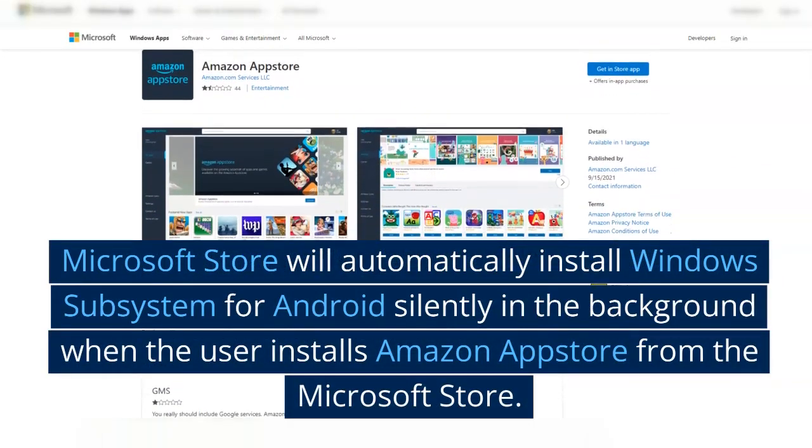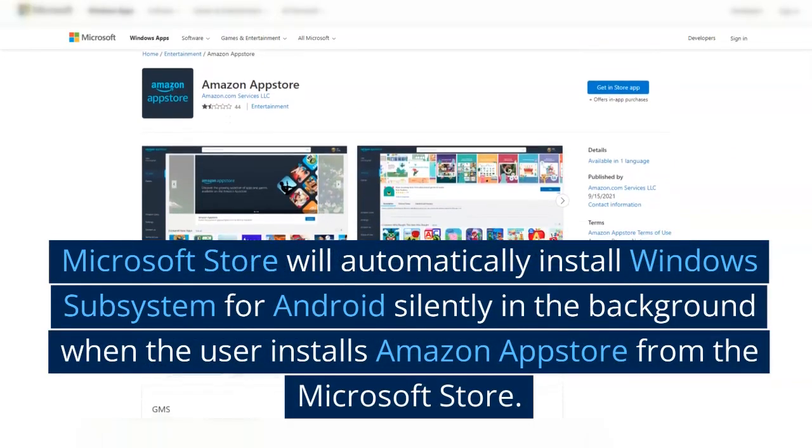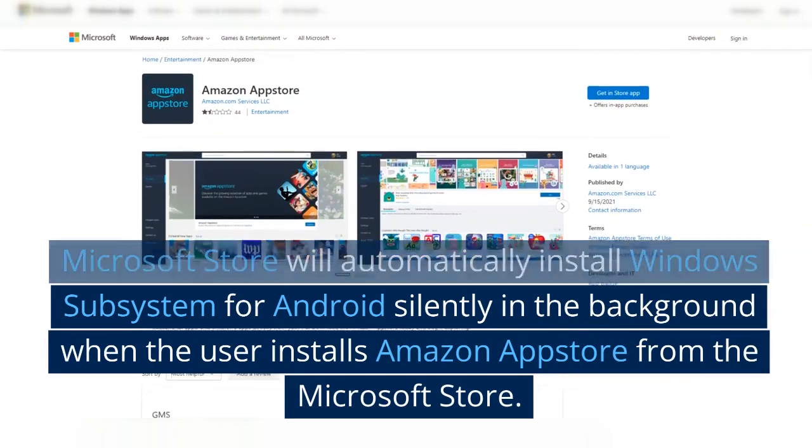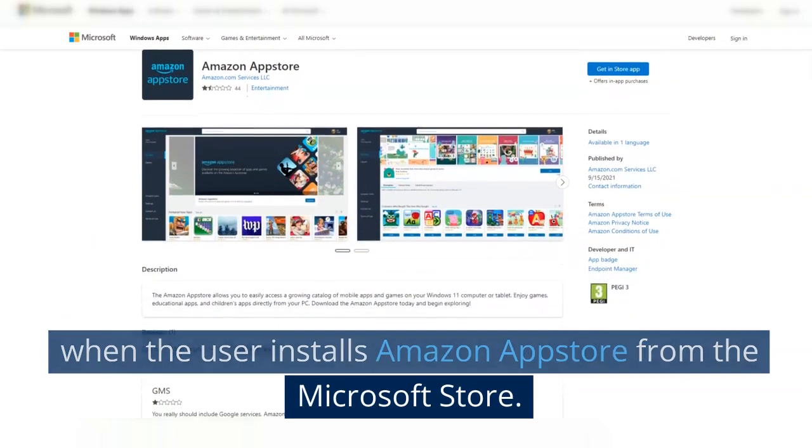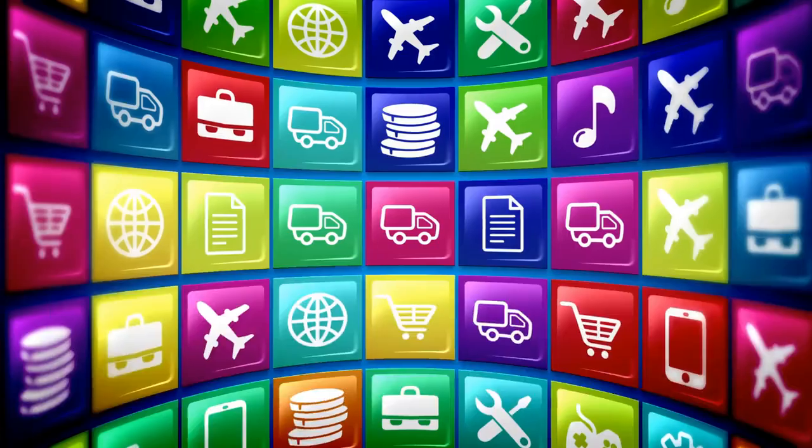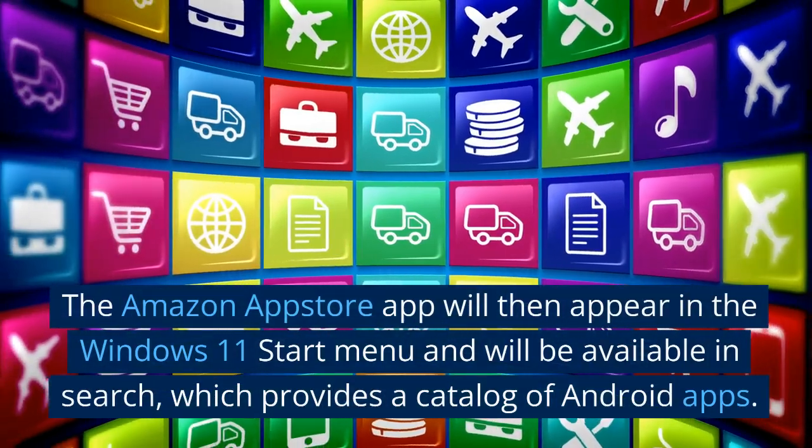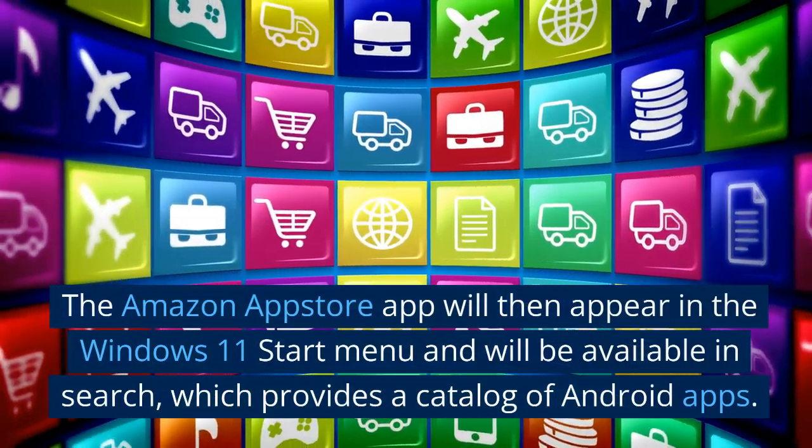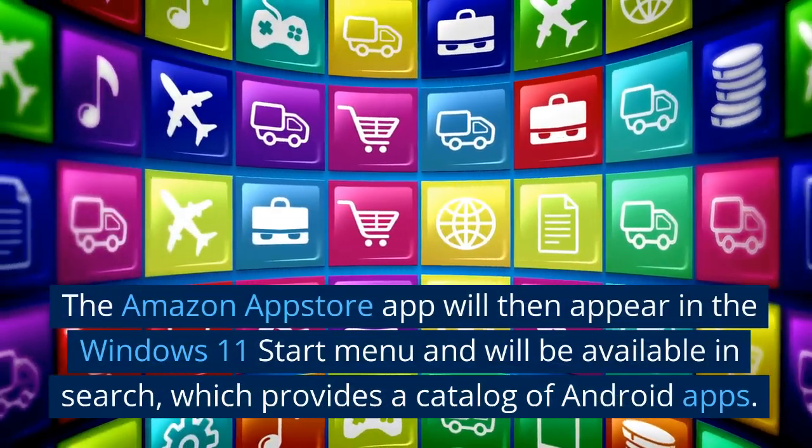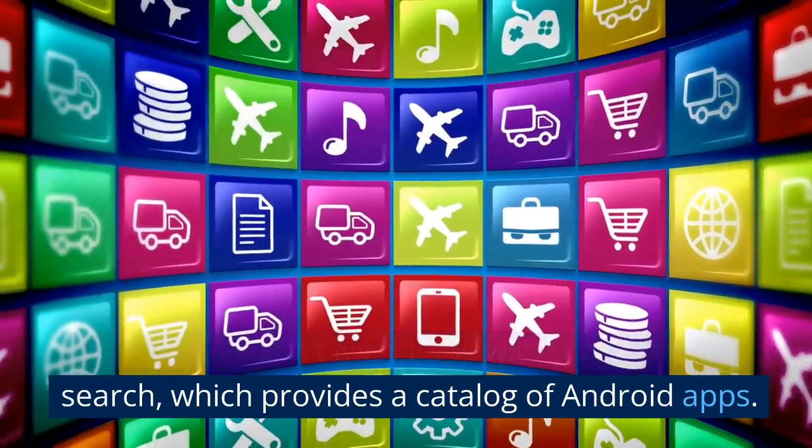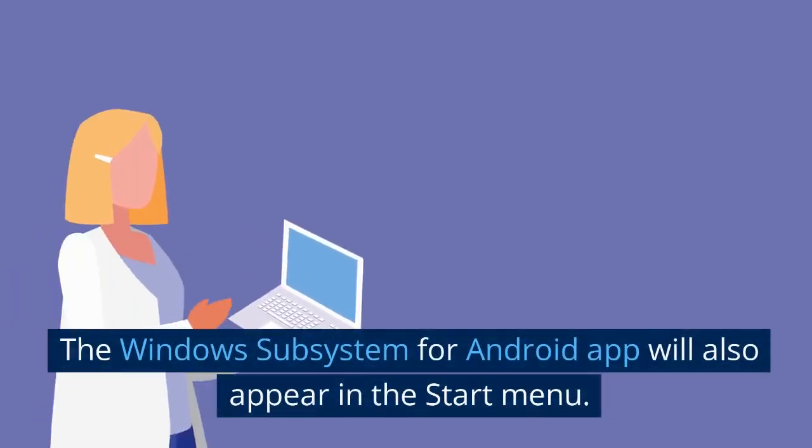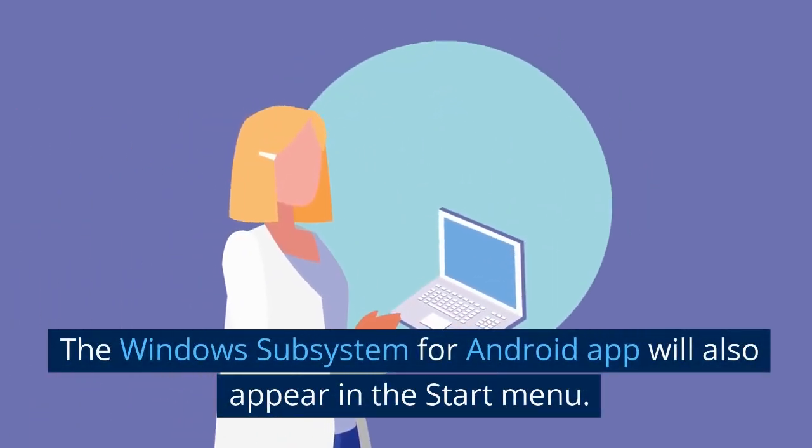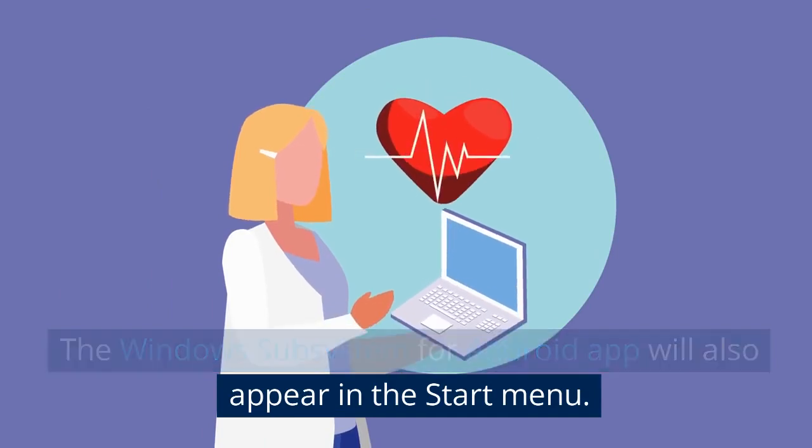Step 1: Installing the Amazon App Store. Microsoft Store will automatically install Windows Subsystem for Android silently in the background when the user installs Amazon App Store from the Microsoft Store. The Amazon App Store app will then appear in the Windows 11 Start menu and will be available in search, which provides a catalog of Android apps.